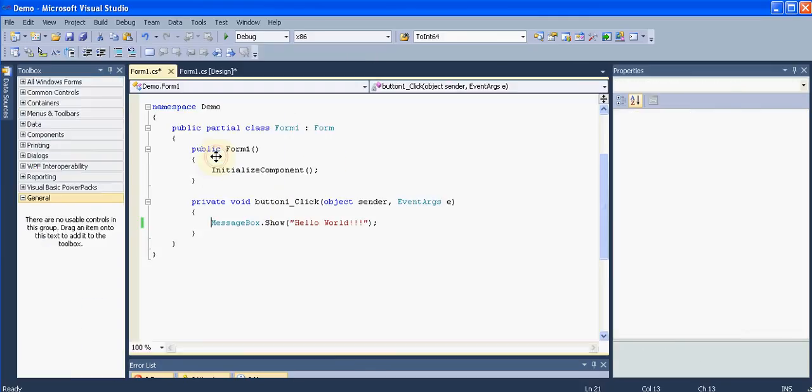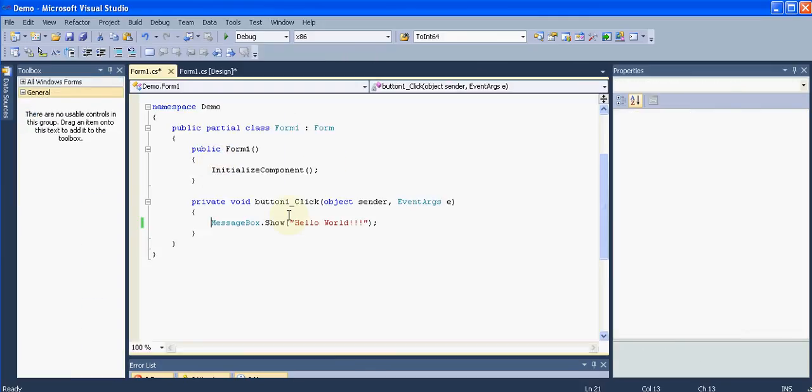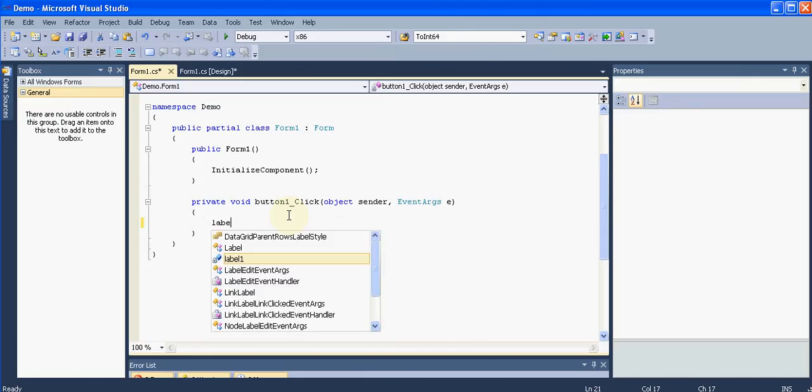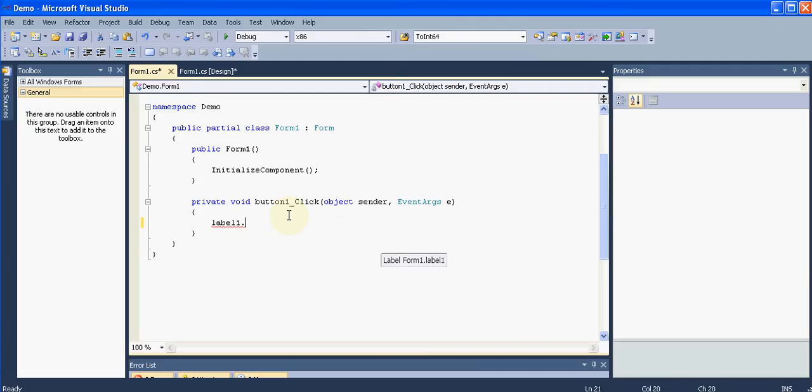Drag and drop the label over here. Again remove the label's text. Then in the button click, in place of this MessageBox.Show, I will say label1.text equals double quotes and semicolon. I will say hello world.